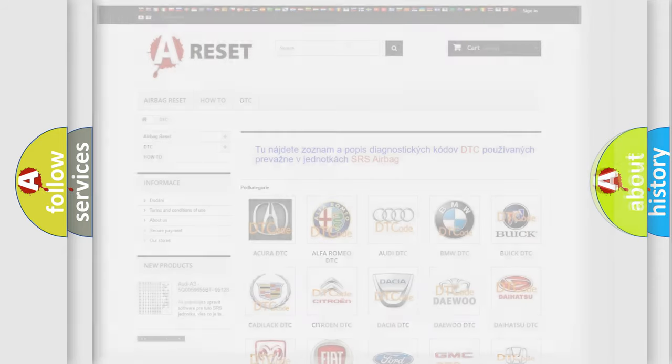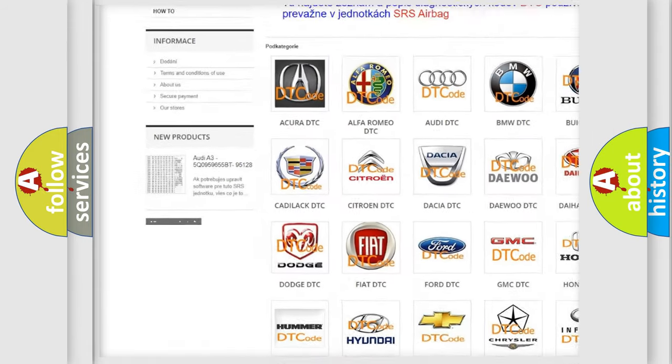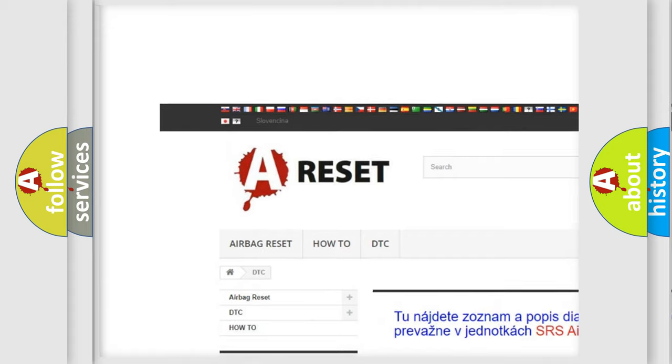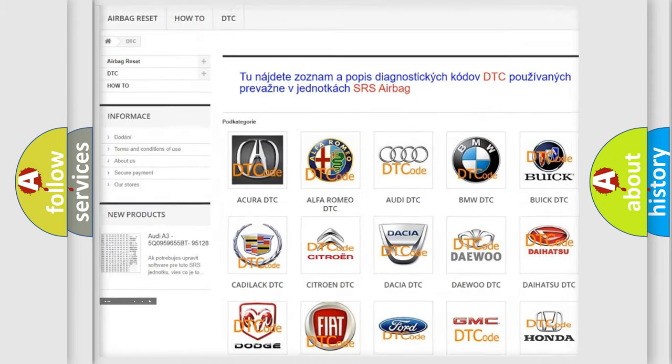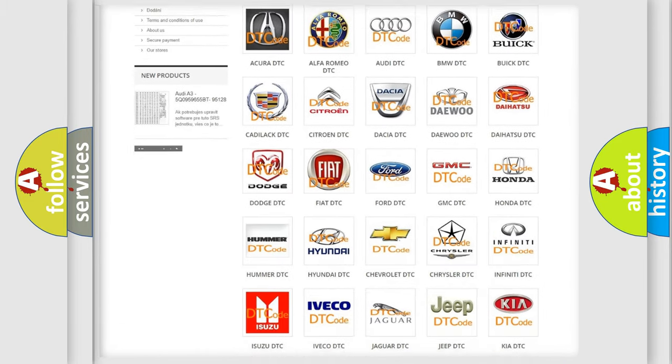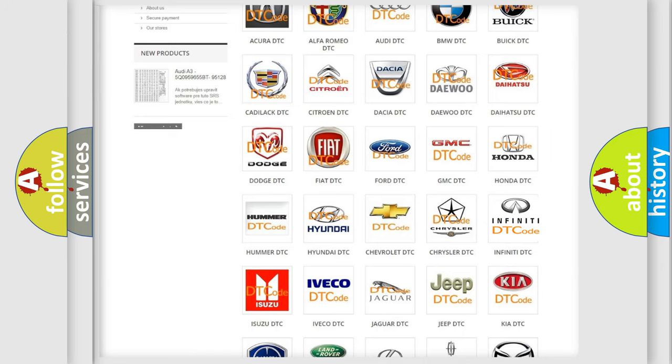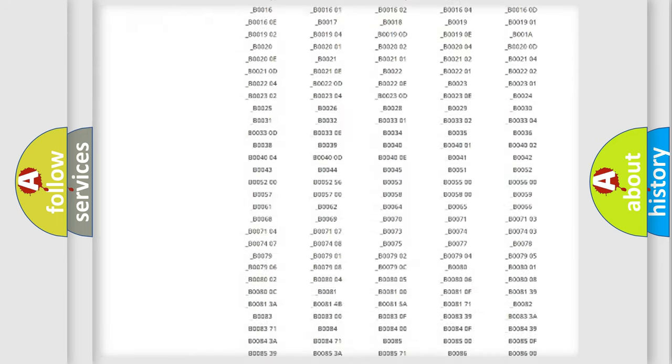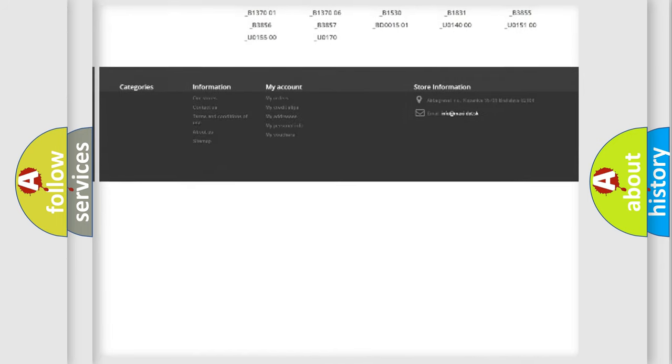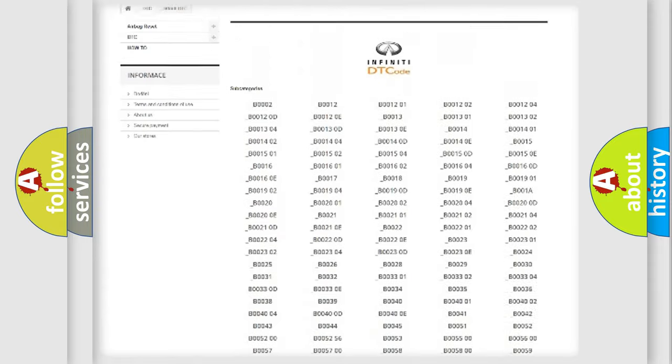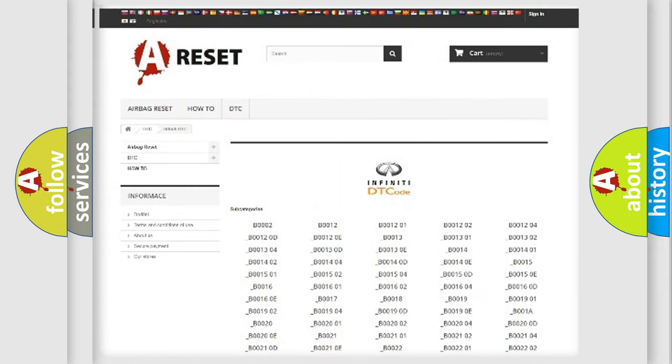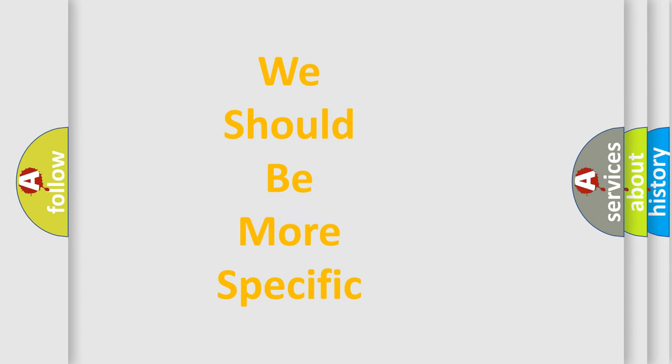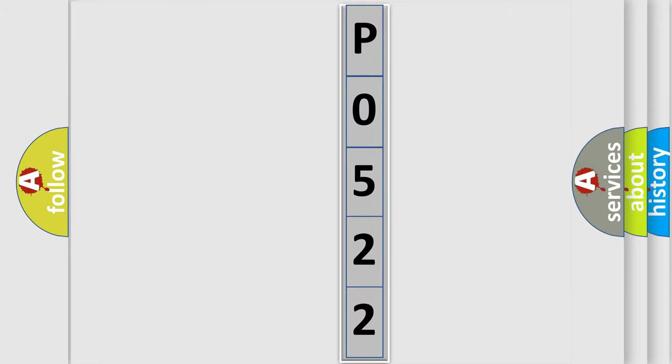Our website airbagreset.sk produces useful videos for you. You do not have to go through the OBD2 protocol anymore to know how to troubleshoot any car breakdown. You will find all the diagnostic codes that can be diagnosed in Infinity vehicles, and also many other useful things. The following demonstration will help you look into the world of software for car control units.